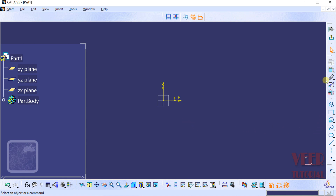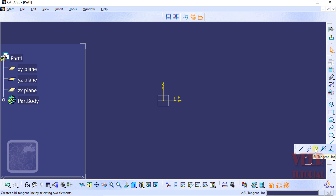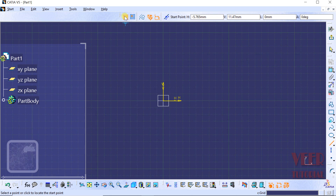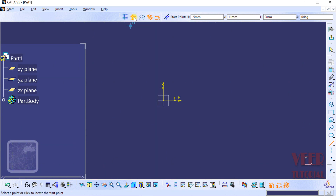On the right side we can see the command panel. At the bottom of the command panel, we can see the Line option. When I click on the arrow of the Line tool, we can find: Line, Infinite Lines, Bitangent Lines, Bisecting Lines, and Line Normal to Curve. We are going to start with the basic Line. At the top, we have options for Grid and Snap to Point. If I turn on the Grid option, we can see the grid display. The Snap to Point option snaps the cursor to corner points of the small rectangles. Right now I am turning both of these off.